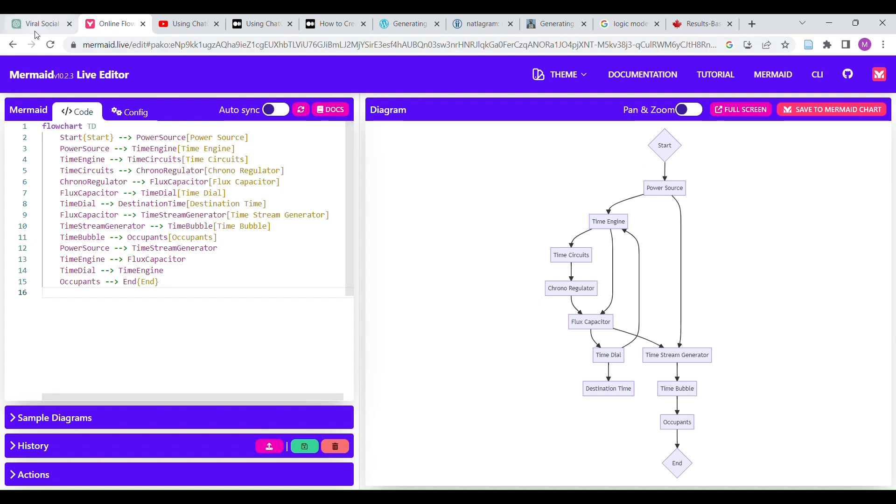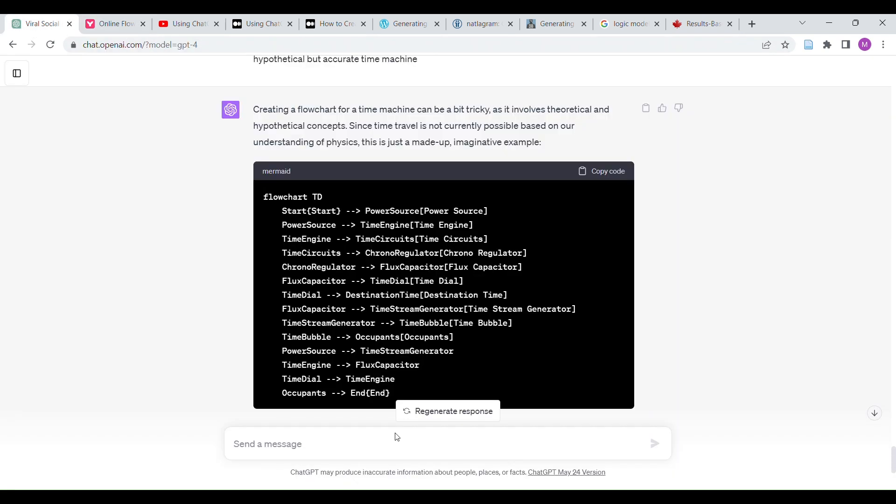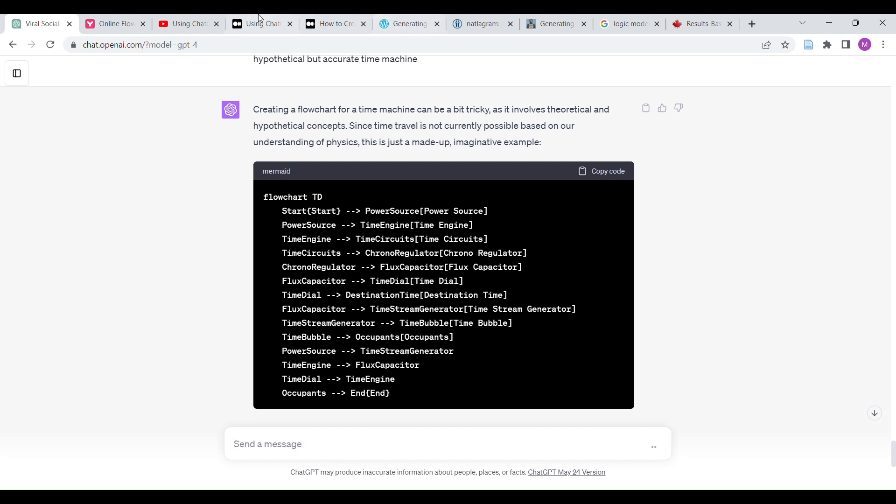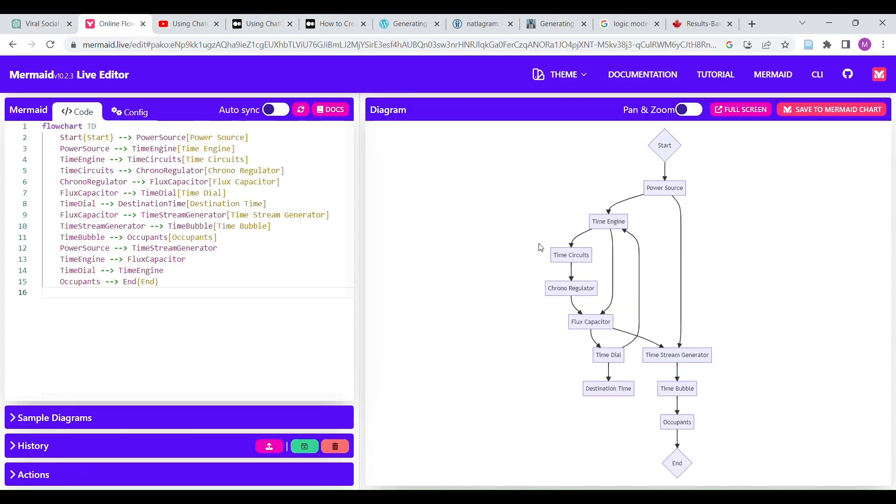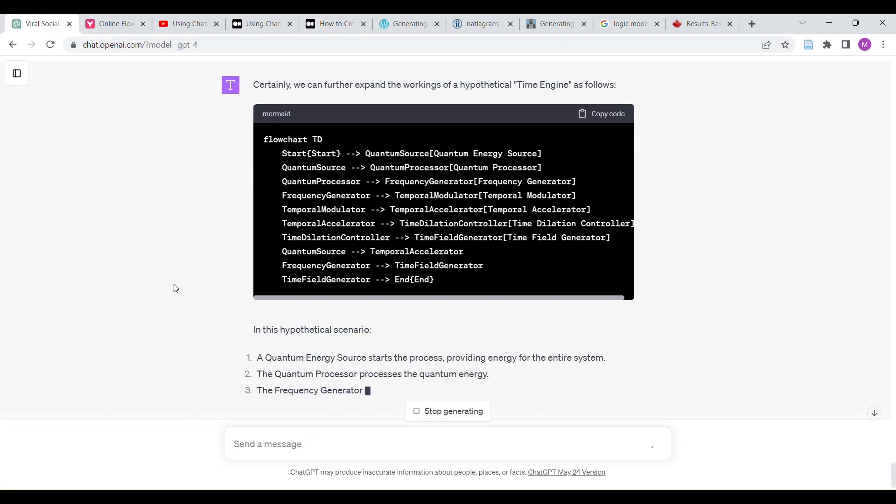Okay. Okay. Let's turn the time engine into a flowchart. Let's turn this out into a flowchart. Okay. The chrono regulator and the flux capacitor and the time dial. Time stream generator, time bubble, occupancy. I mean, maybe this is, maybe it's right, I don't know.